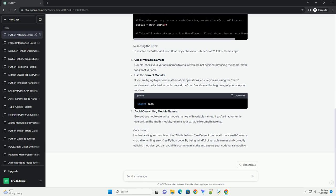Understanding the Error: The error message indicates that you are trying to access an attribute named math on a float object, but the math attribute does not exist for float objects. This commonly happens when there's a misunderstanding or confusion between a variable and a module.